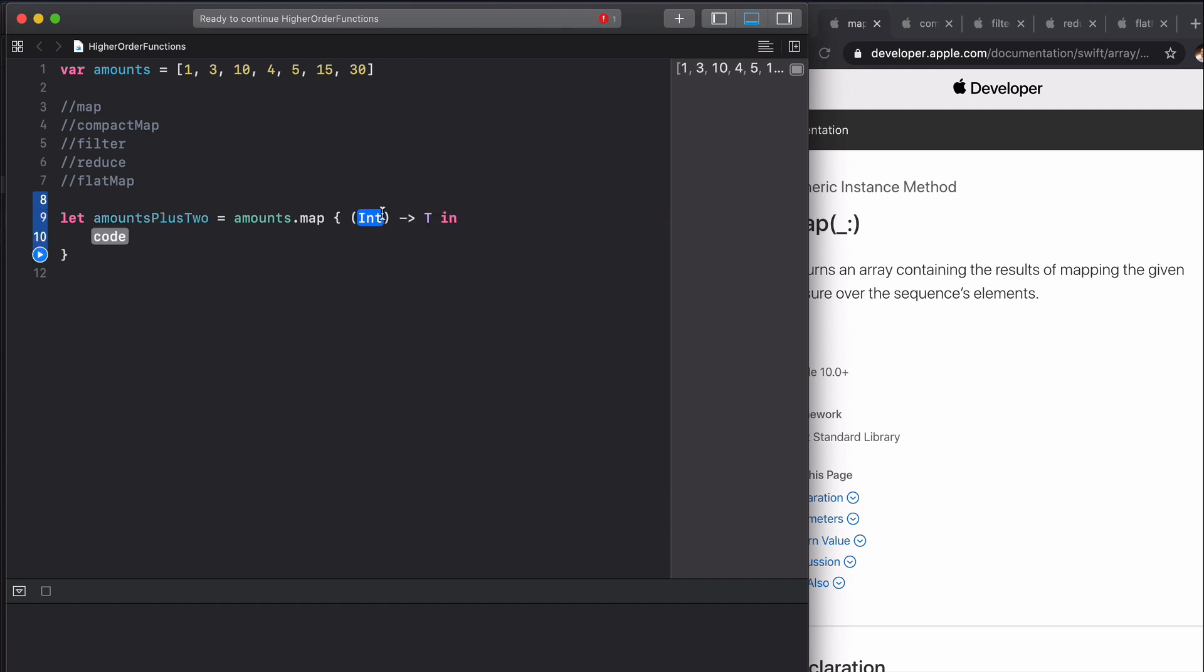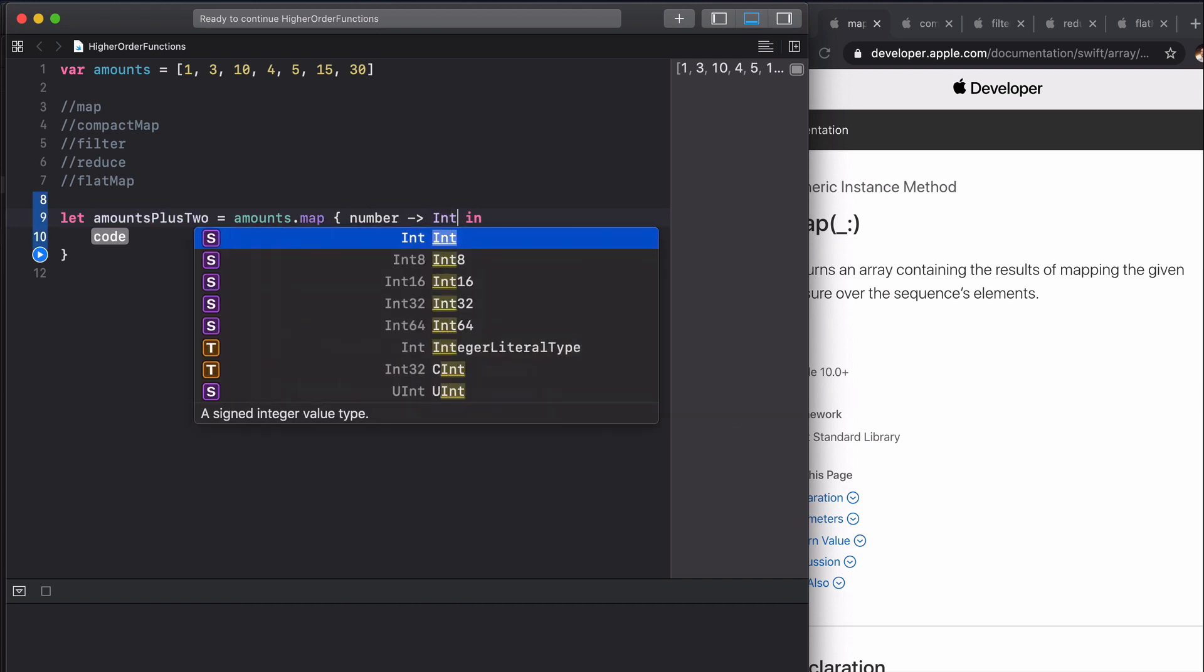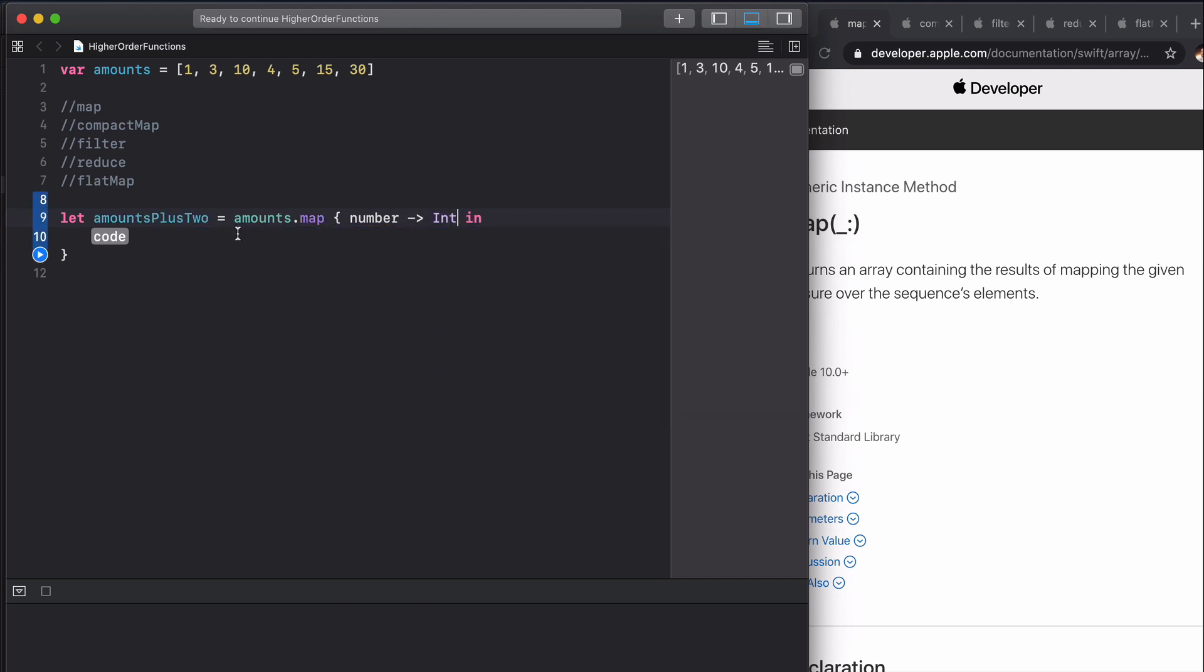Let's fill this in longhand. We're going to have a number which will be each of our ints, and it's going to return an int here because we're just going to apply this plus two.